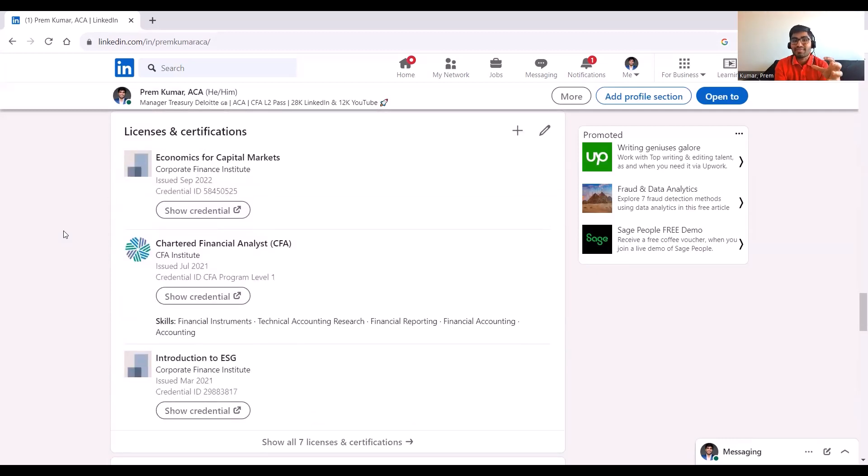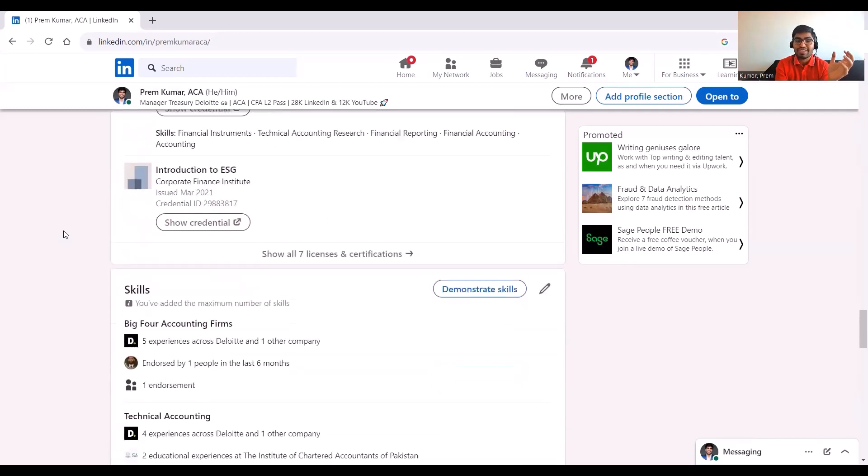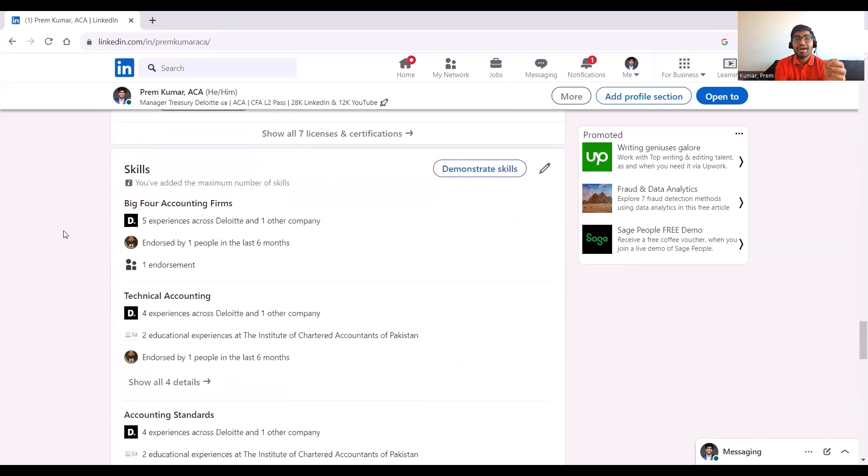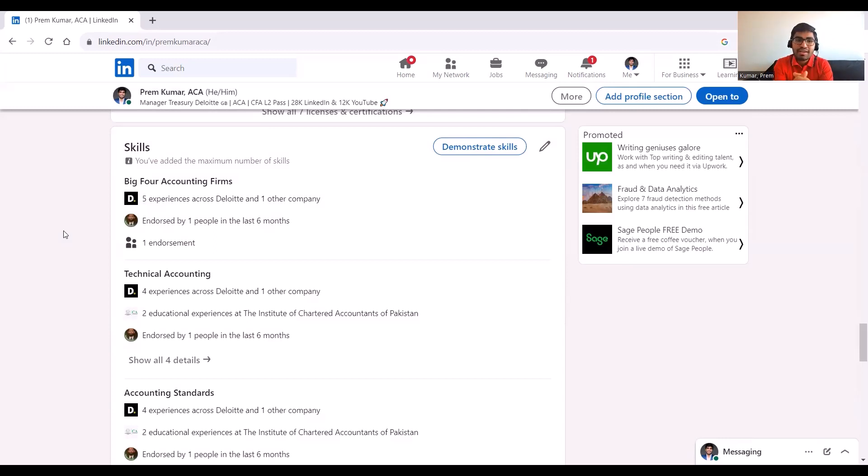Education of course also helps to highlight. I think the other bits LinkedIn highlights are certifications and licensing. You can just add those.